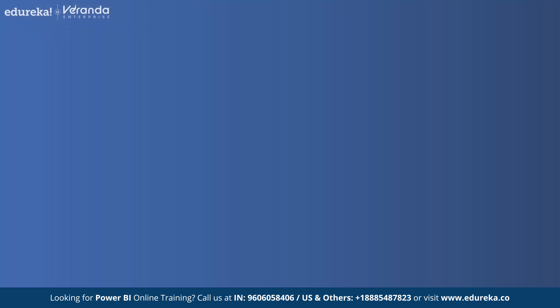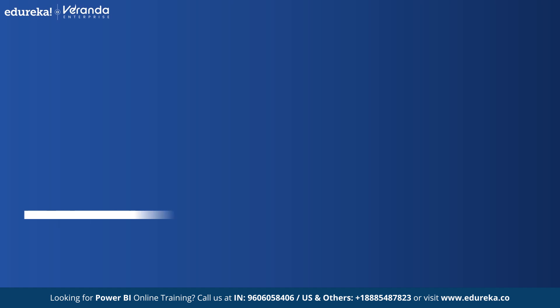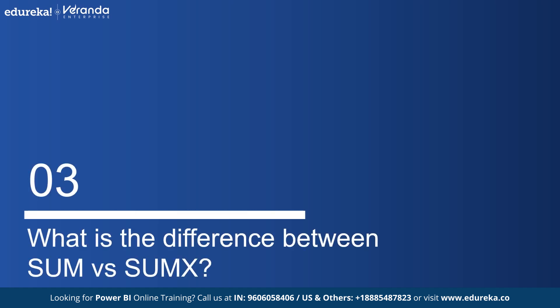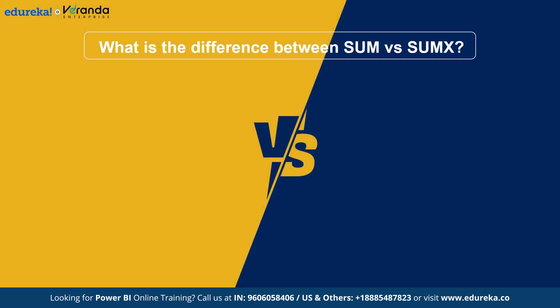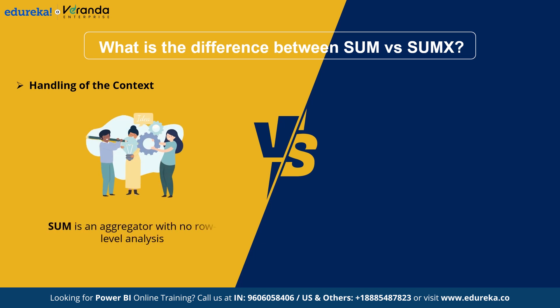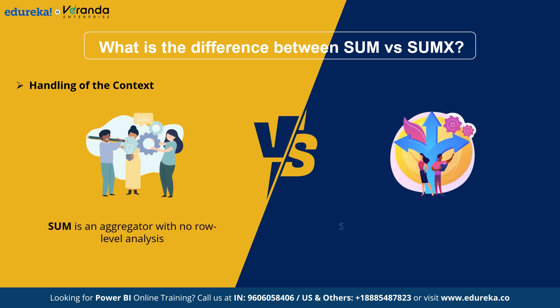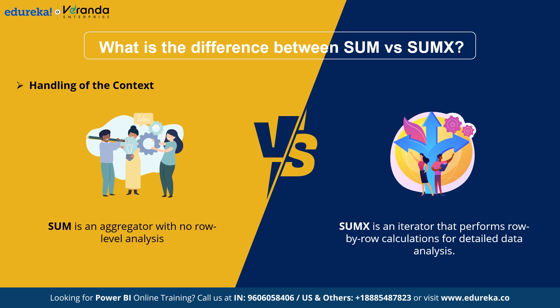Now, let's dive into the key differences between Sum and SumX. First, when it comes to handling of context, Sum is an aggregator and works without applying additional filters. Whereas SumX, being an iterator, evaluates each row individually enabling row by row data analysis.